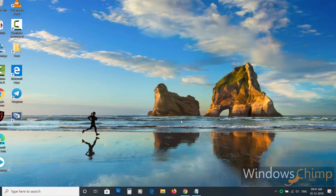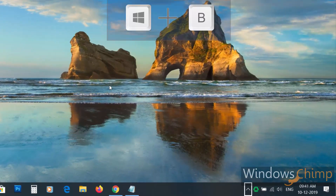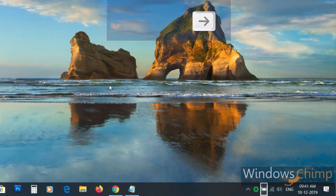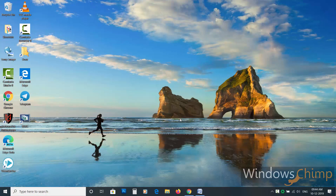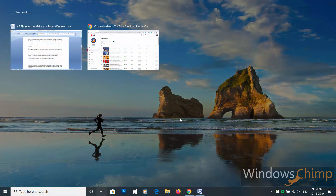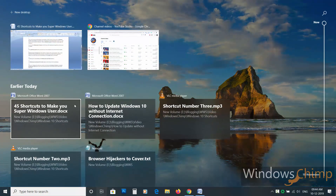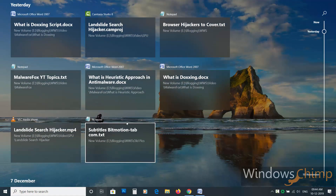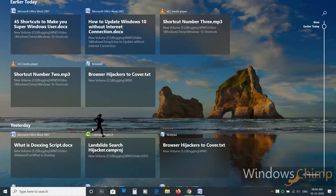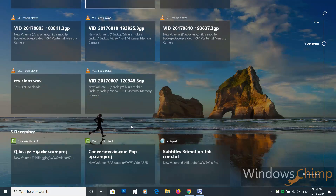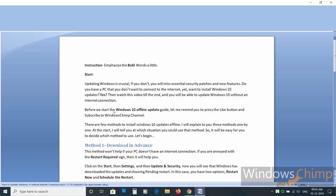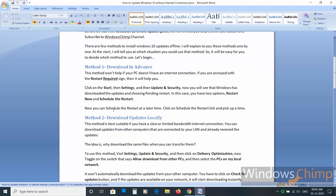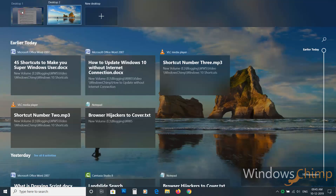Shortcut number eight. Pressing Windows plus B button will set the focus in the notification area. Use the arrows to navigate. Shortcut number nine. Windows key plus Tab button opens the task view. It displays all the open windows. You will also see the list of all accessed files over some time in a timeline manner. Click on them to open them quickly. You can also create a new virtual desktop.